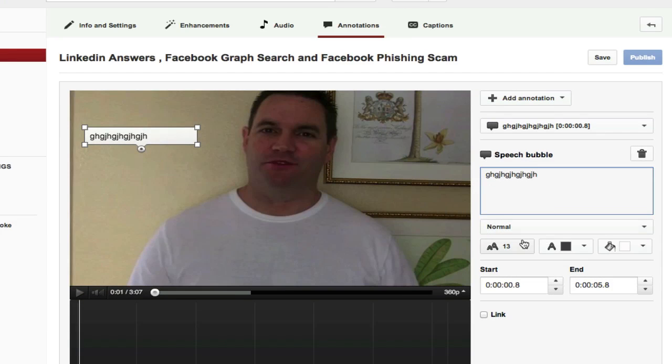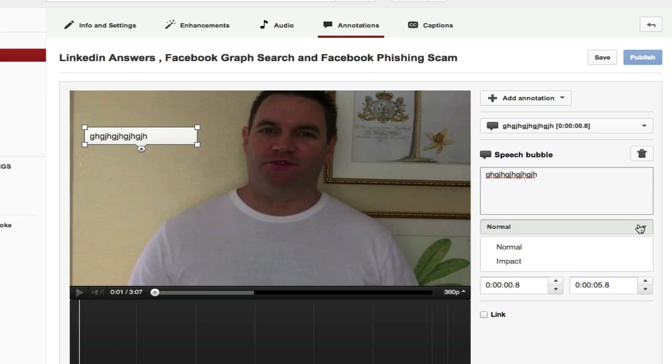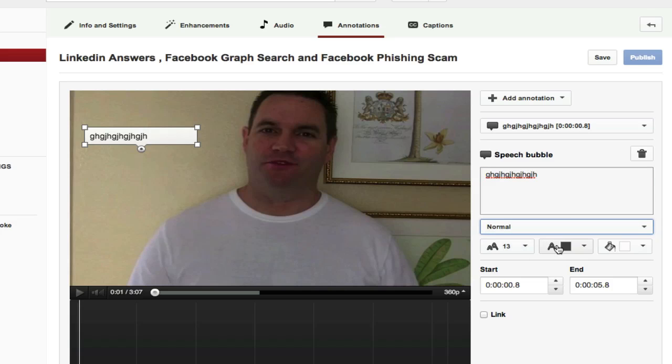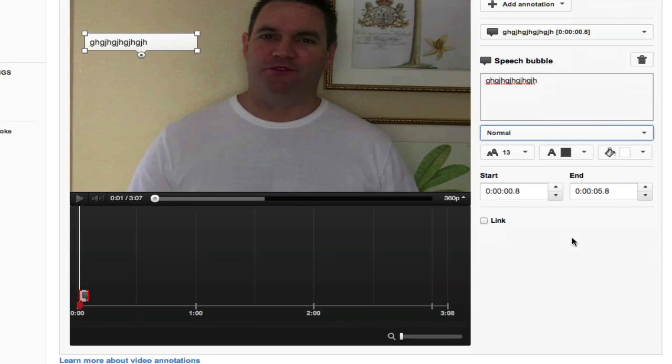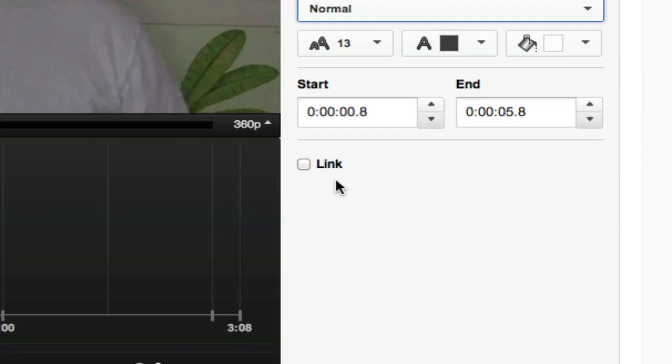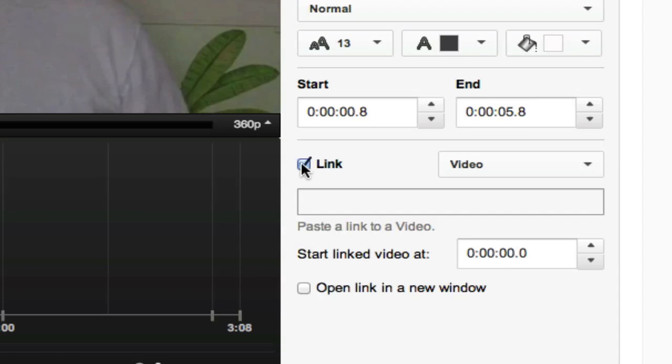You can change the type, whether it's impact or normal. You can change the color of the font and so on. And there's a little box just down here called link. That's the one you want to click on.